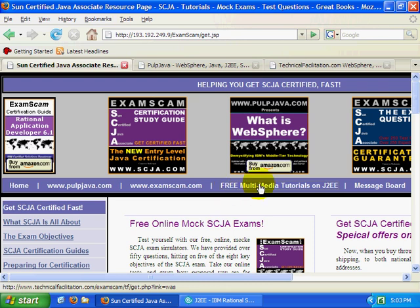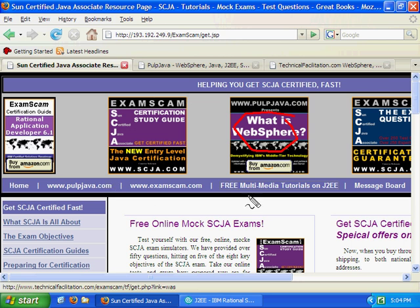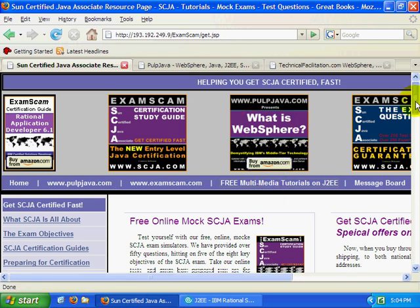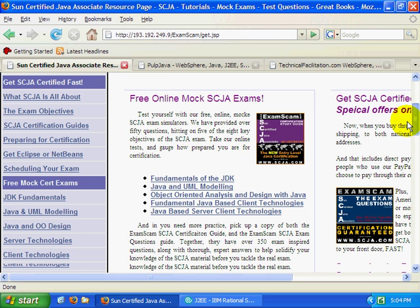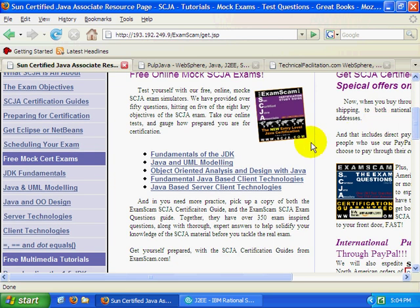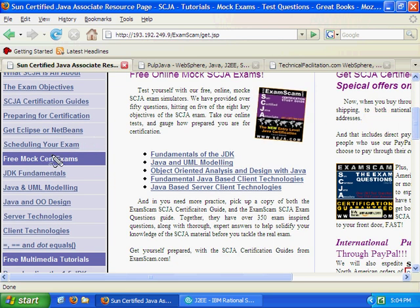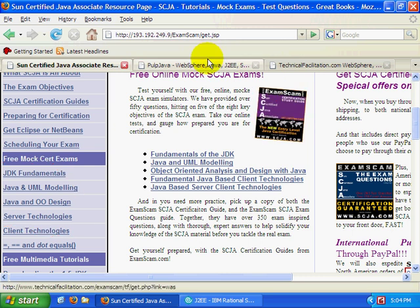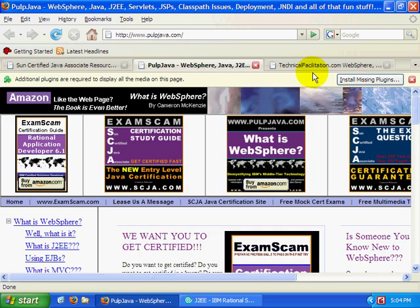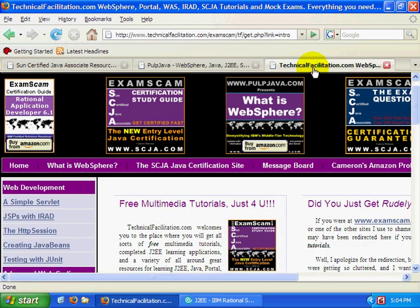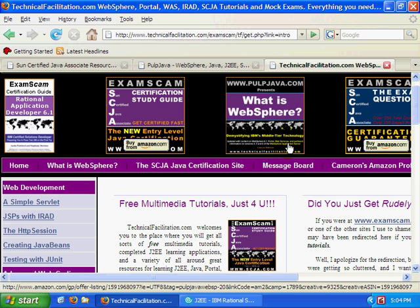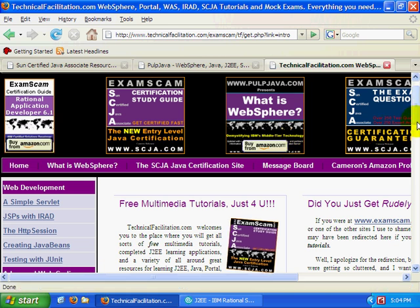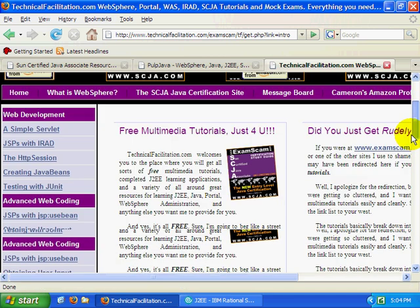Hi, I'm Cameron McKenzie. I'm the author of What is WebSphere and the webmaster of scja.com. If you're interested in getting Java certified, head over. I've got a whole bunch of different mock certification exams at scja.com. I'm also the author of the SCJA certification guide and the webmaster of pulpjava.com and mcnz.com for all sorts of free multimedia tutorials.